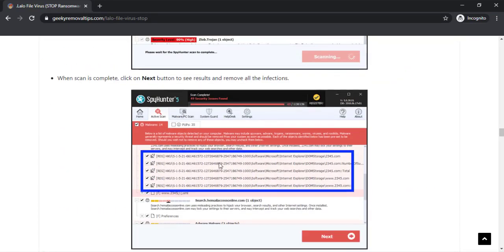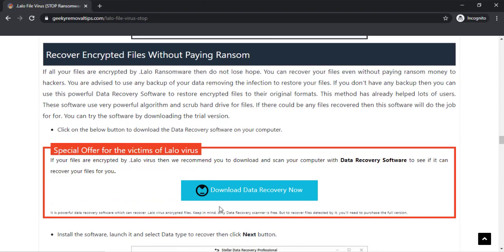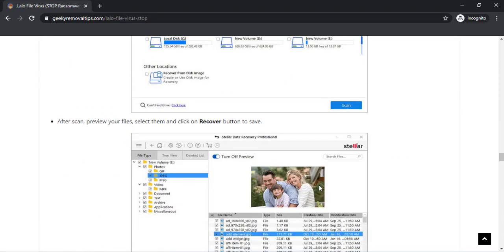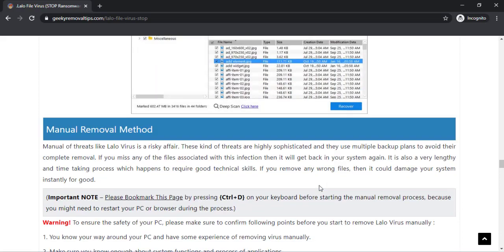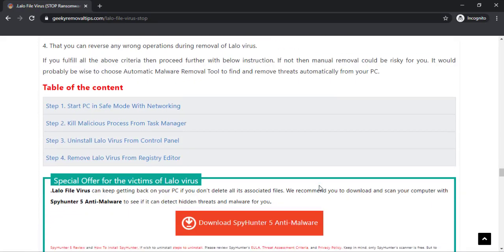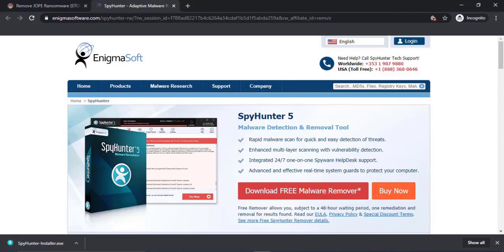Now double click on this installer file. Once you do that, the program will launch.